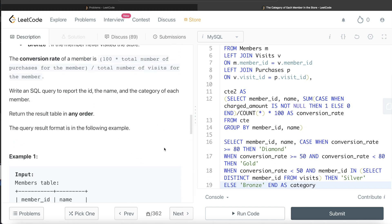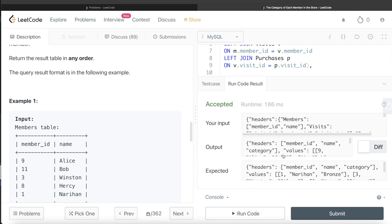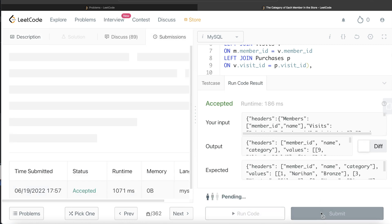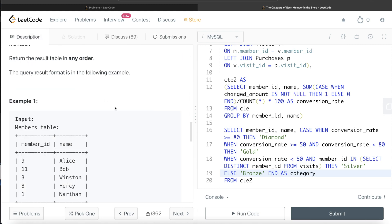Since the question says the order of the result does not matter, that's our final query. Running it gives the correct output matching the expected result, and submitting it passes all test cases. The key takeaway is to remember the two scenarios where conversion rate can be zero — visiting with no purchases (Silver) versus never visiting (Bronze) — and handle them separately.